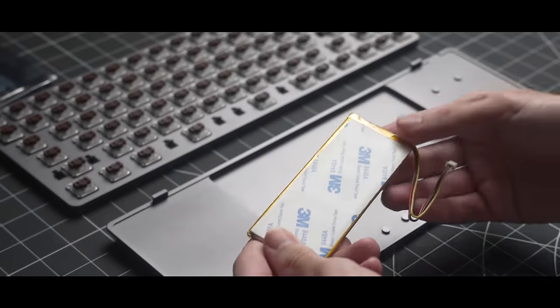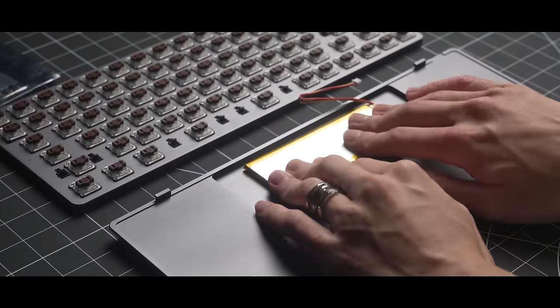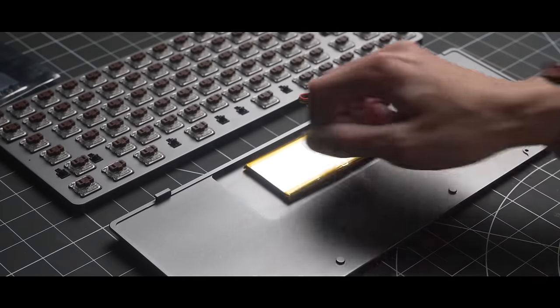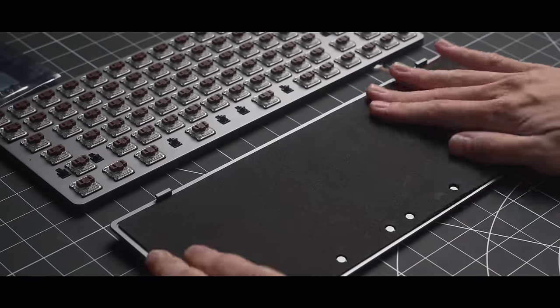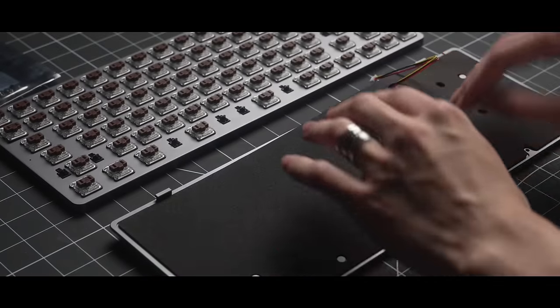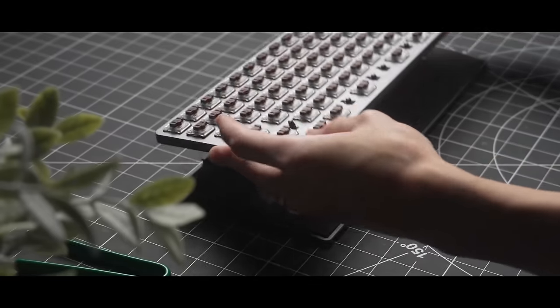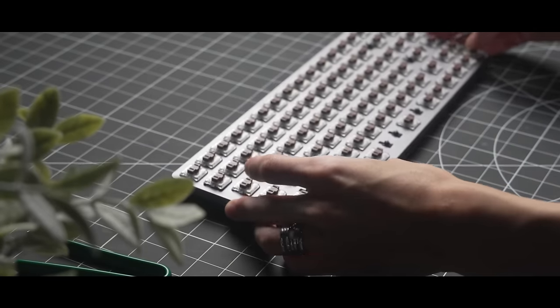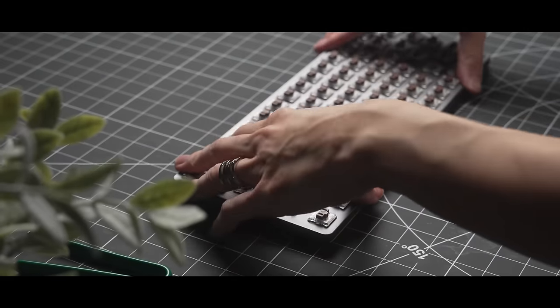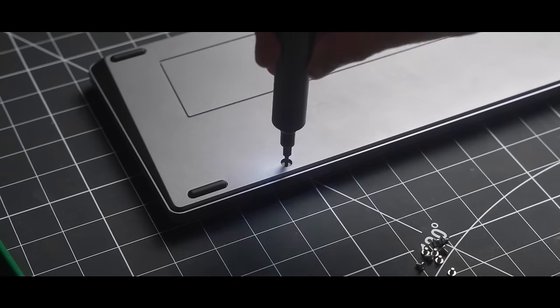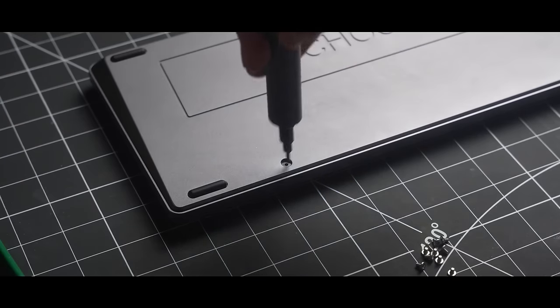Since this keyboard is wireless, I'm going to stick in the battery, and add this thin sheet of included foam on top. Since the plate for this keyboard is the top case, we simply connect the top case and bottom case, and screw it closed.